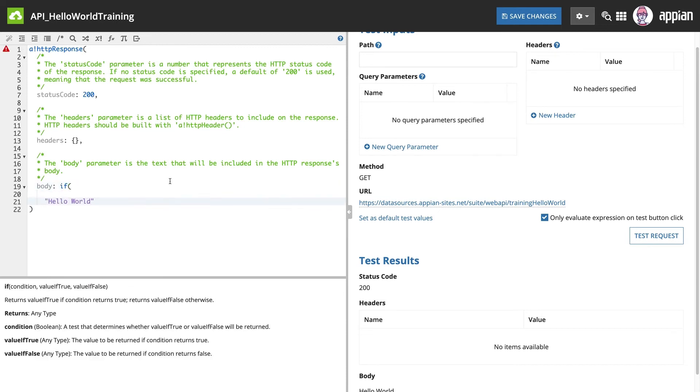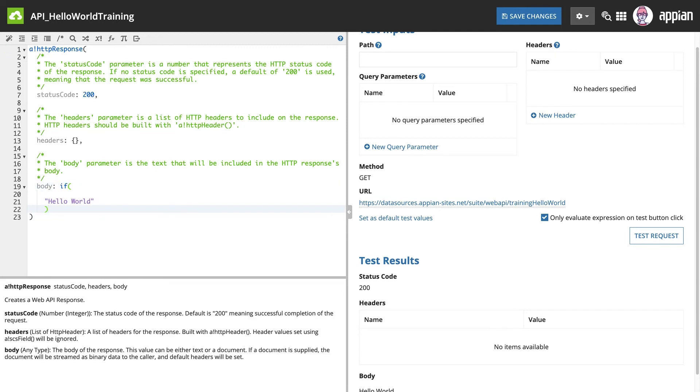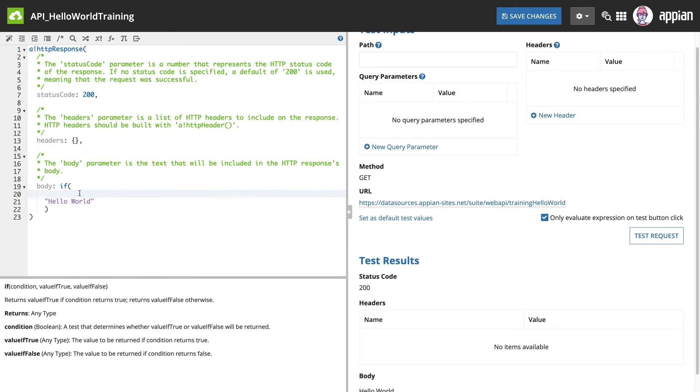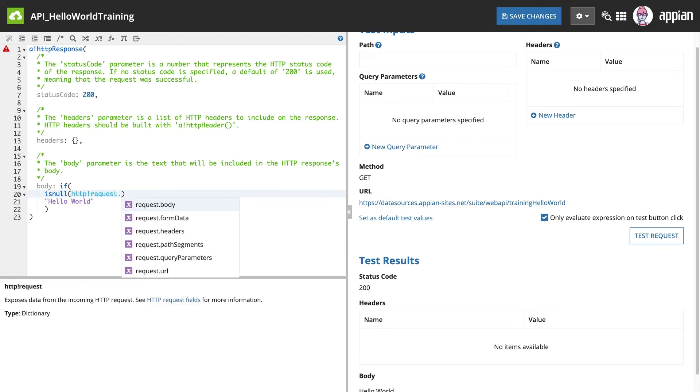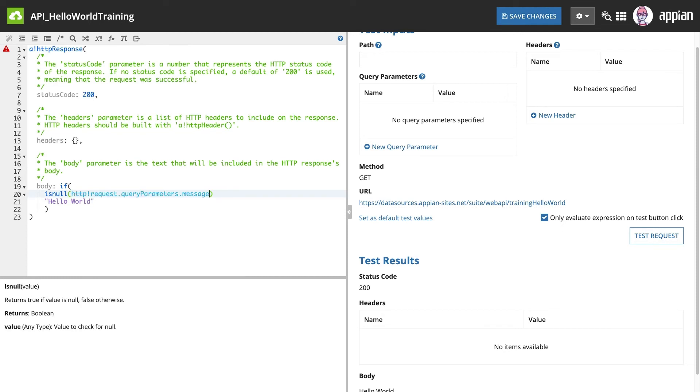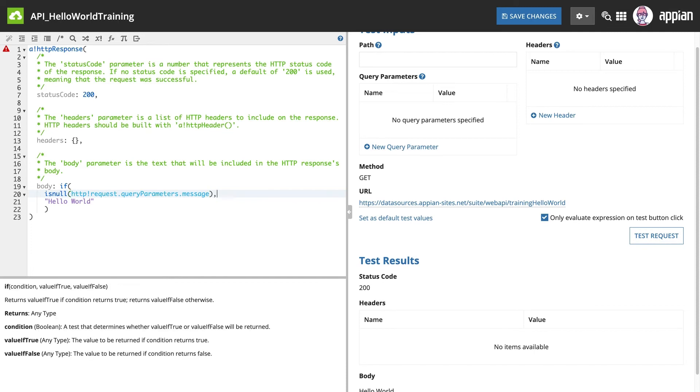I can create a query parameter using http!request.queryParameters and then adding the name of the query parameter. In this example, I'll use the name message. So if the message parameter is null, then the API should return Hello World.